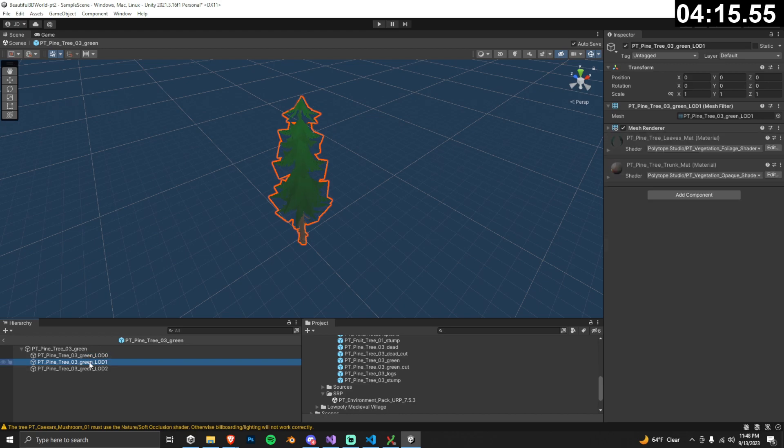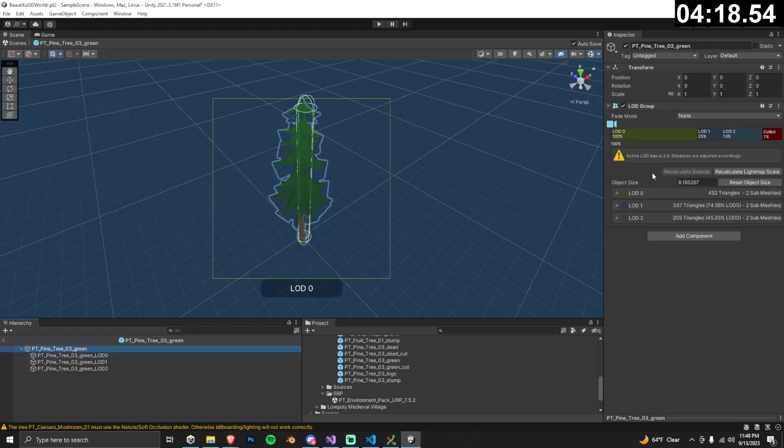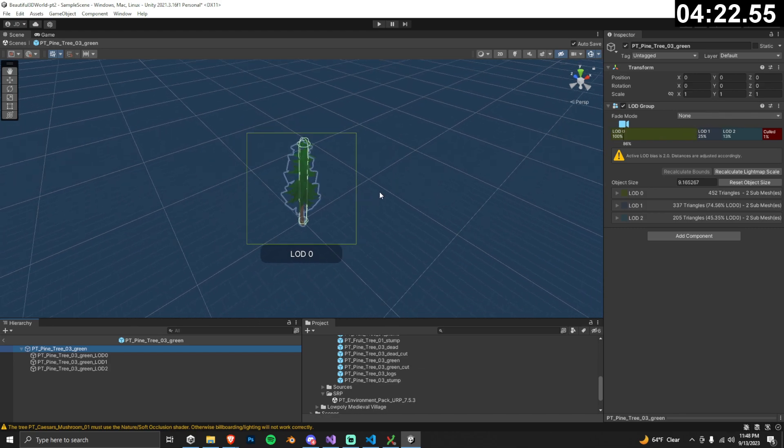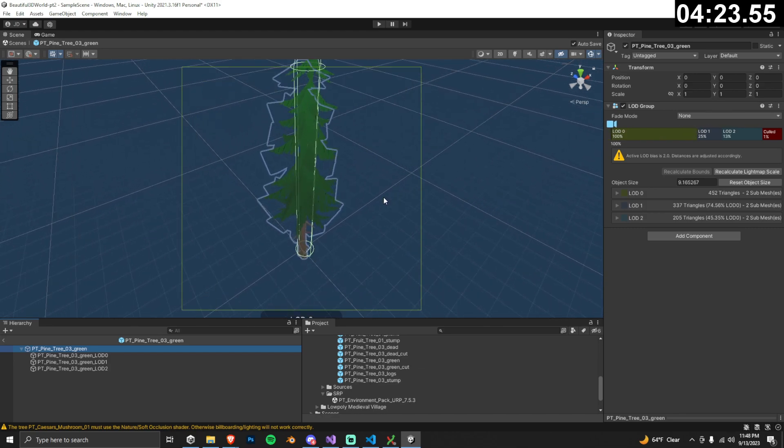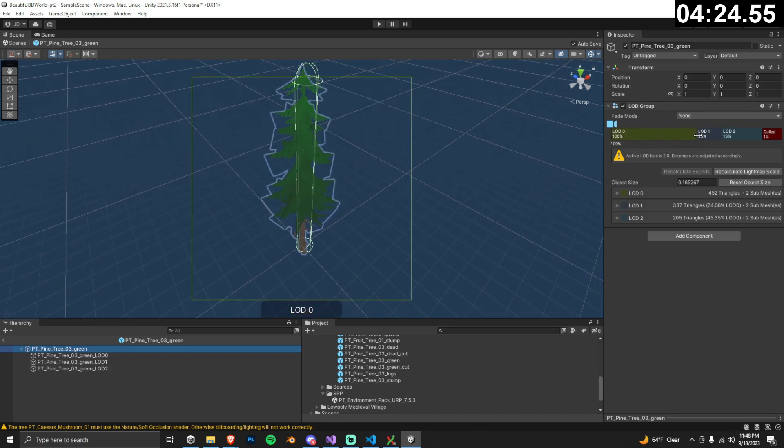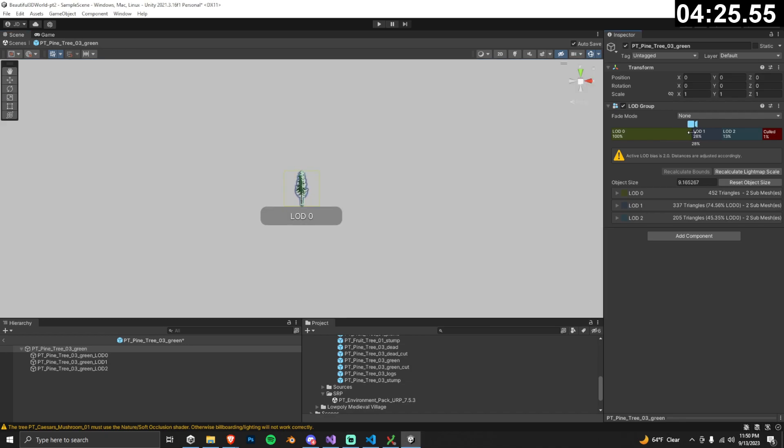Each LOD object has less details so they take up less resources on the computer, meaning we'll get better performance. We can adjust when each of these LOD groups is the active visible object by dragging their values in the LOD group.